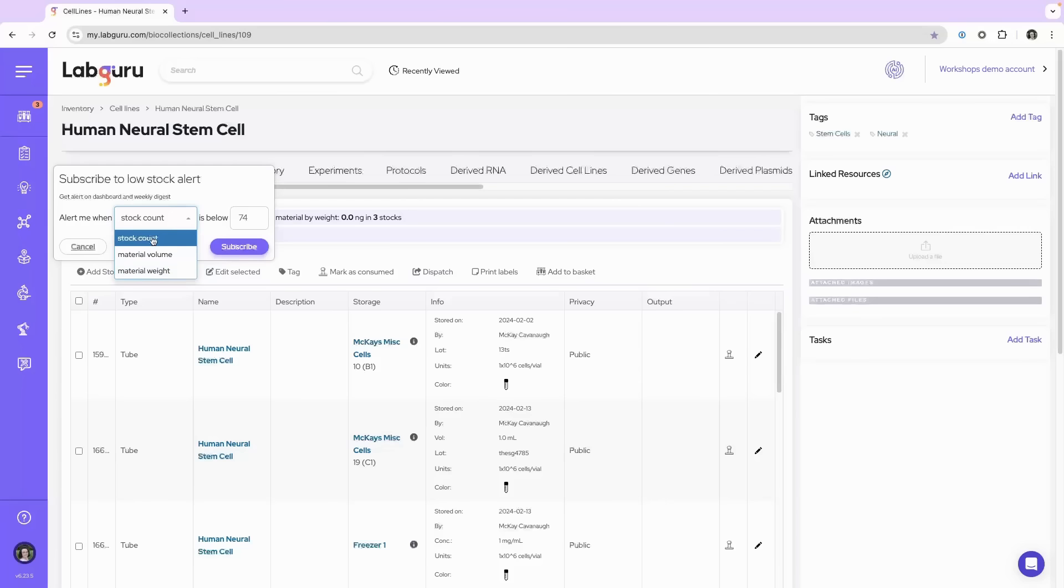So what I'll do is select stock count and now I will tell it how many stocks that threshold should be. I'm going to say the count is 50.